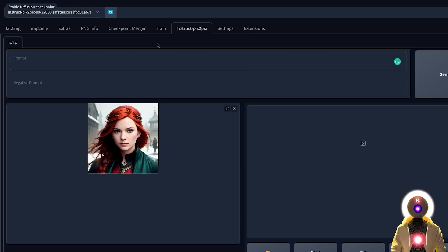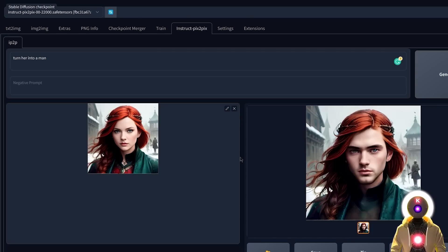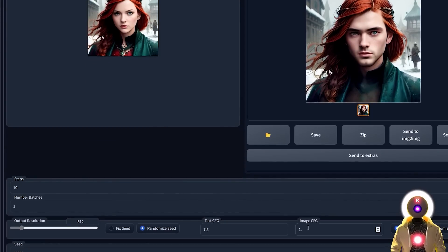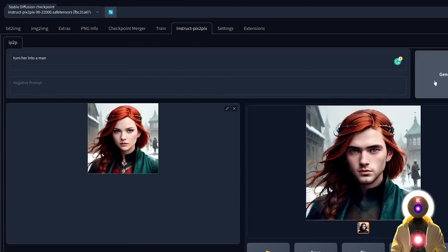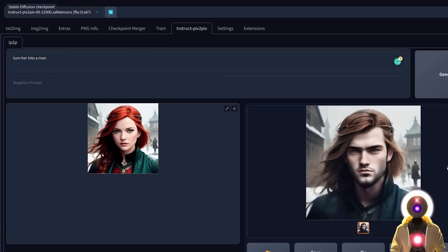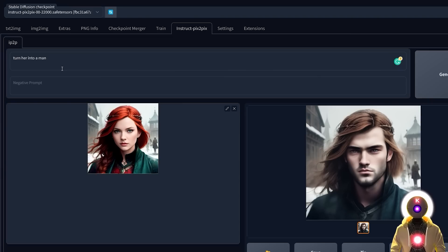We can do even more interesting transformations. For example, if I ask Pix2Pix to 'turn her into a man' and click Generate, as you can see it has automatically transformed my beautiful redhead Viking woman into a manly man. We can decrease the image CFG scale and increase the text CFG for an even stronger effect. This is really, really cool — because now you don't need to inpaint anything. Everything is done automatically, and the potential here is insane. You can take any image and transform it into anything you want — no Photoshop, no inpainting, everything done automatically in a few seconds.